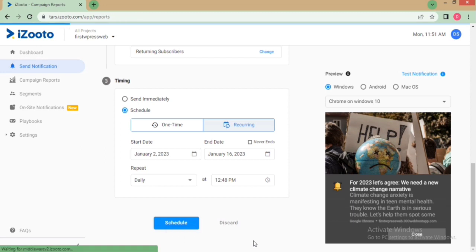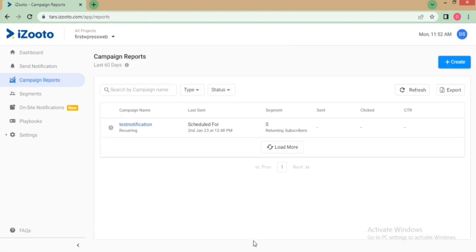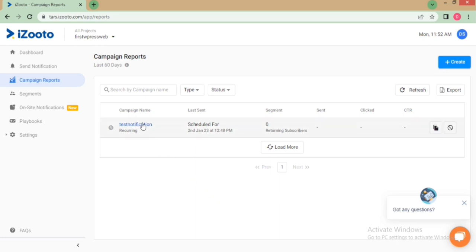A confirmation pop-up will appear mentioning the details of the campaign that is scheduled. After this, you can check your scheduled campaign in the Campaign Reports tab. To extract the campaign report, click on Export.